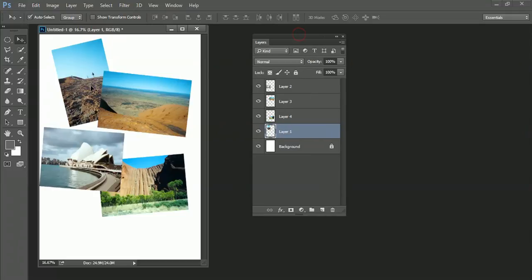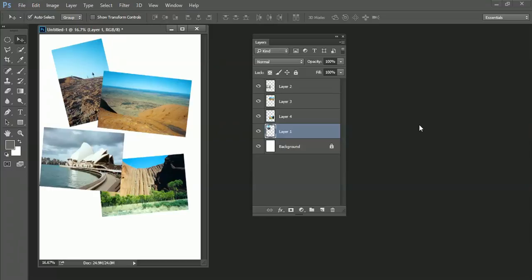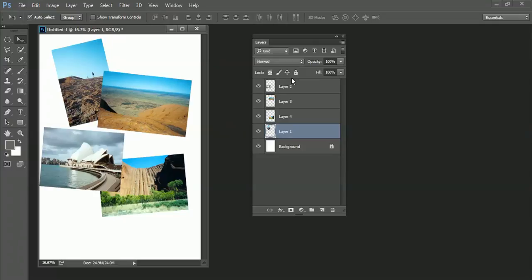I've started an exercise here where I've created an A4 piece of paper as my background and that came up as a background layer which is locked. Any picture that you open up in Photoshop automatically is called background and is also a locked layer. What I've done then is I've dragged four images across onto this A4 piece of paper and whenever you drag an image across Photoshop automatically creates a layer for it.